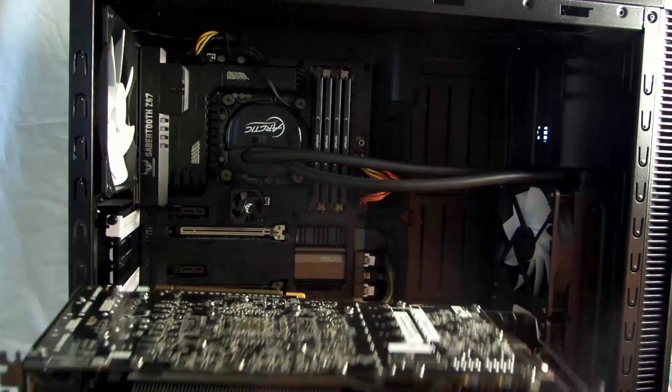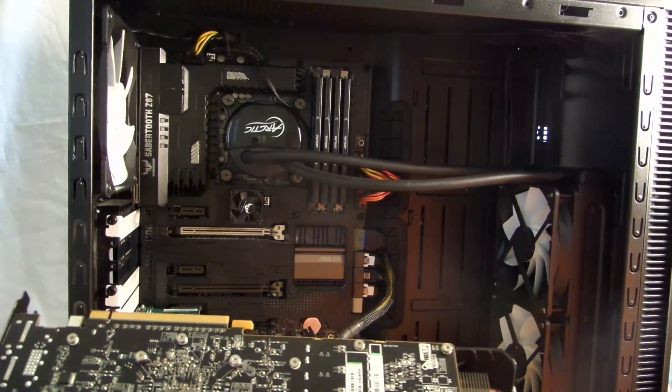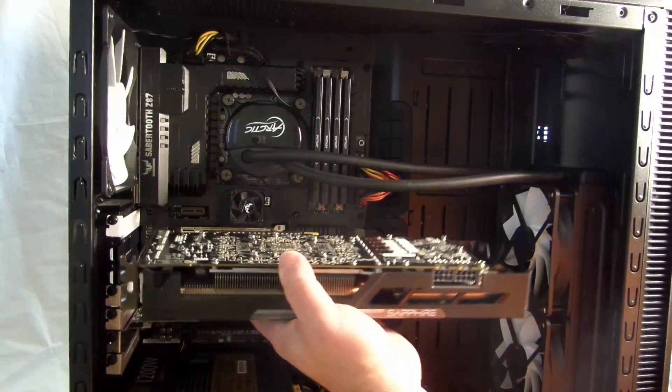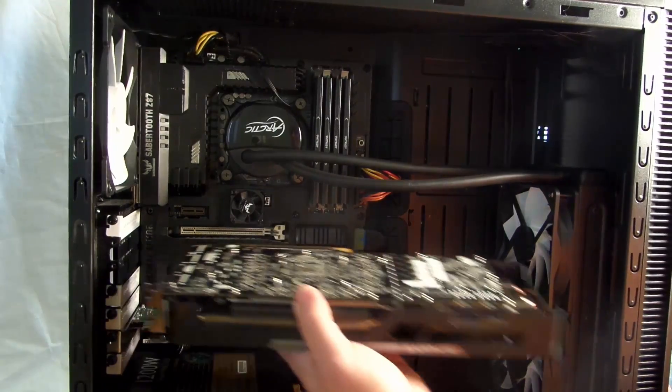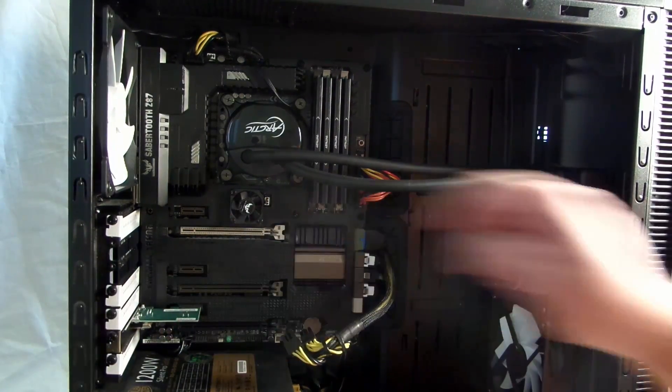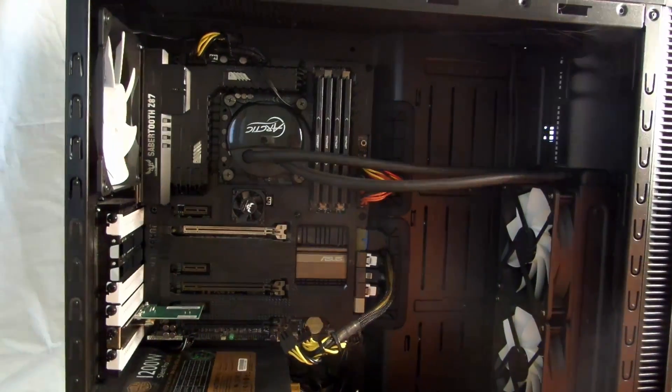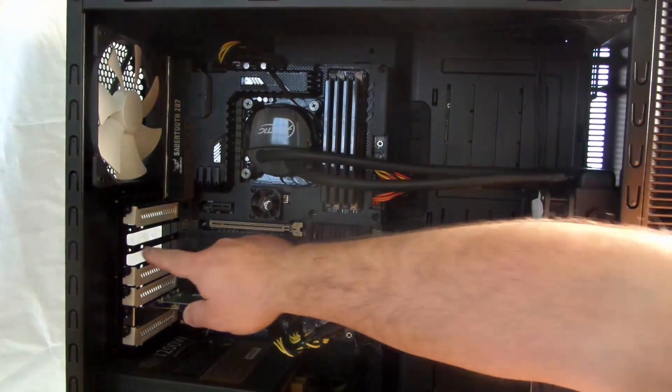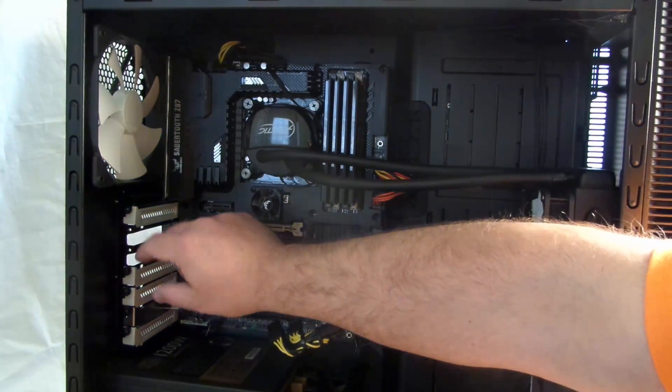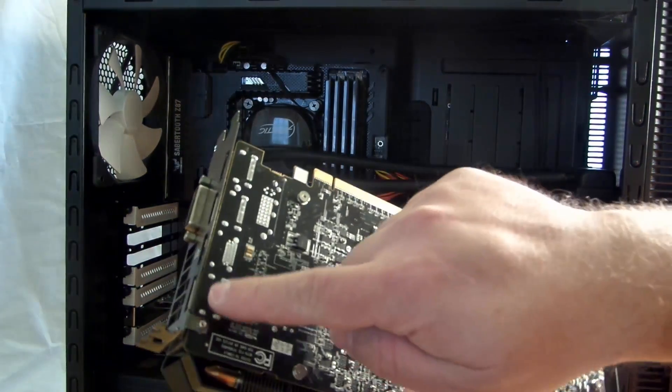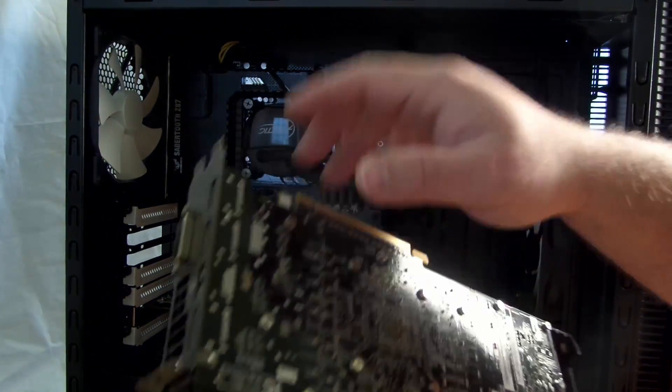So here we go. Here's the big old card. Again, 12.1 inches. Now, just the same way I did with the other card, I'm going to slide it back here. Just so you can see a little bit better. I'm going to slide it into these two PCI.